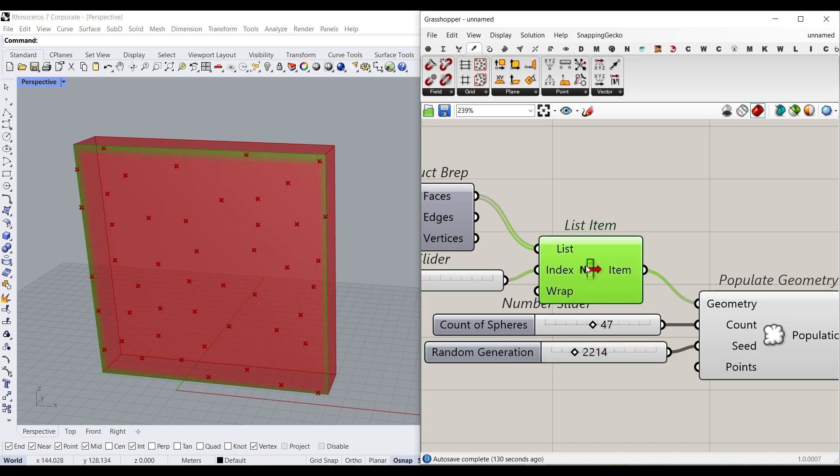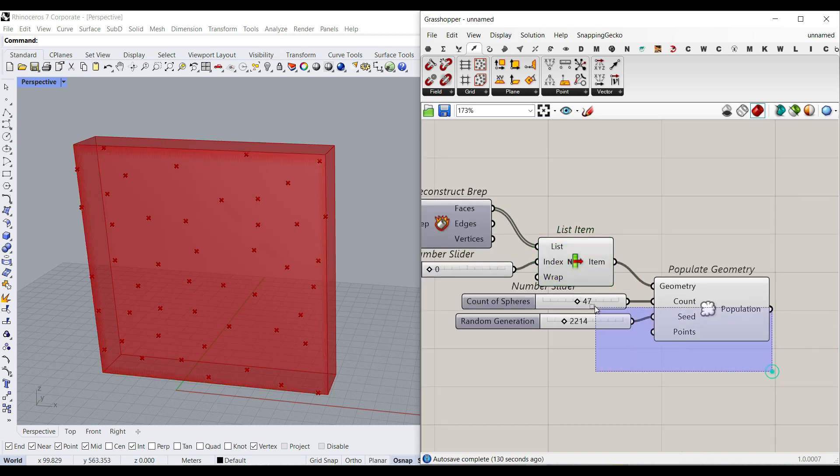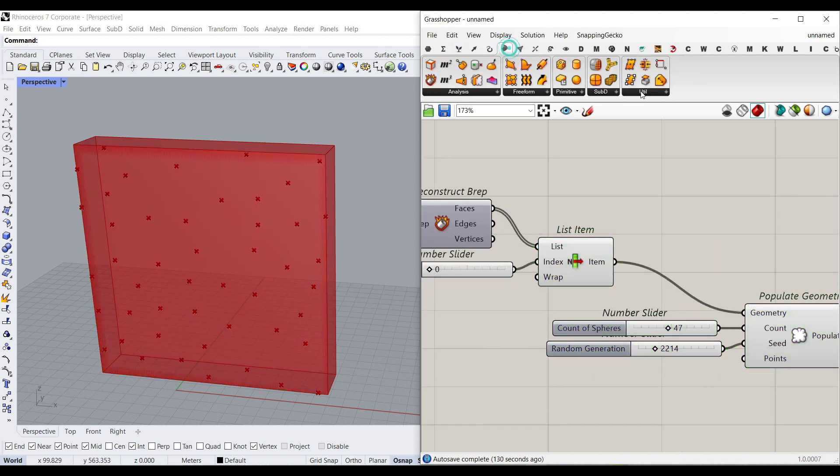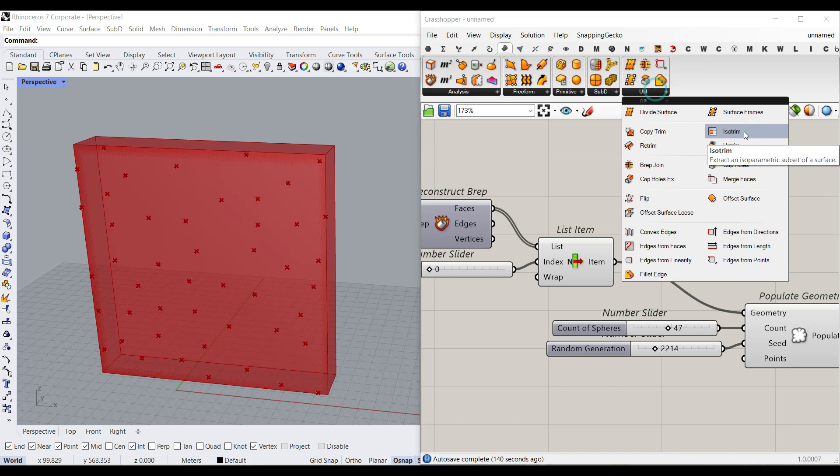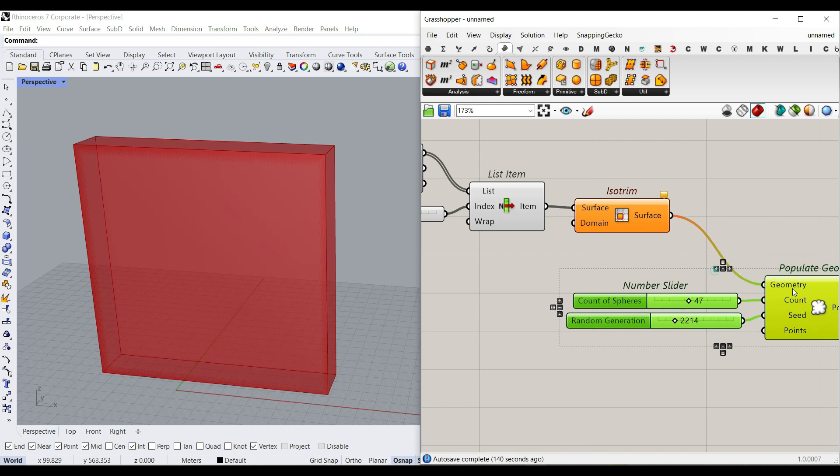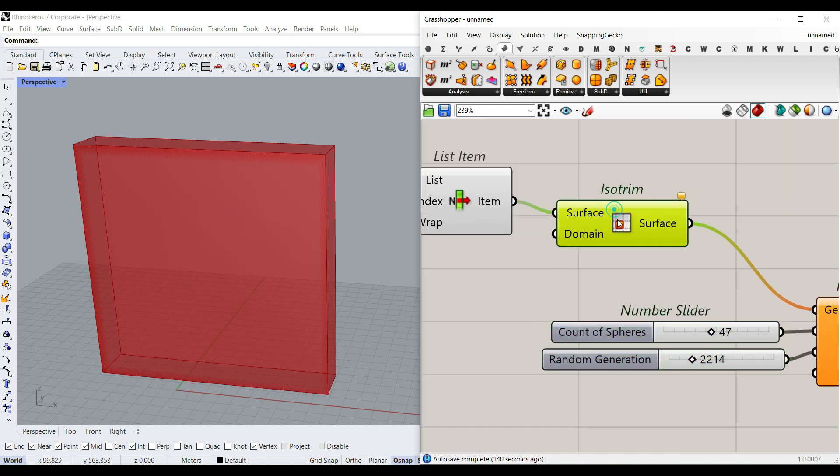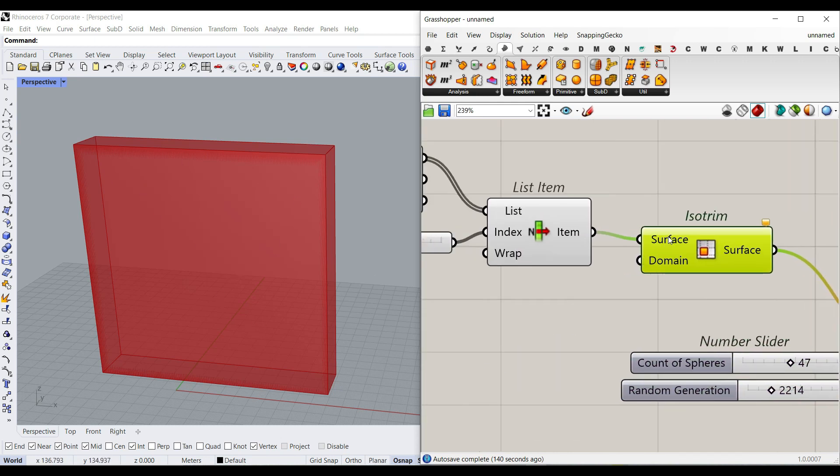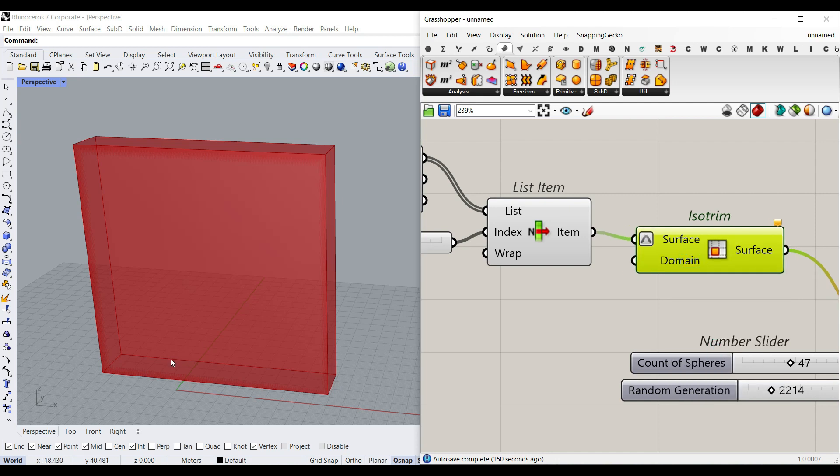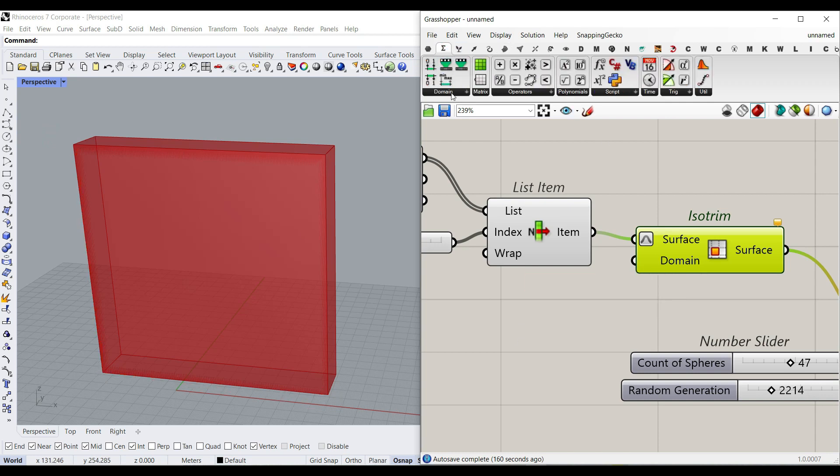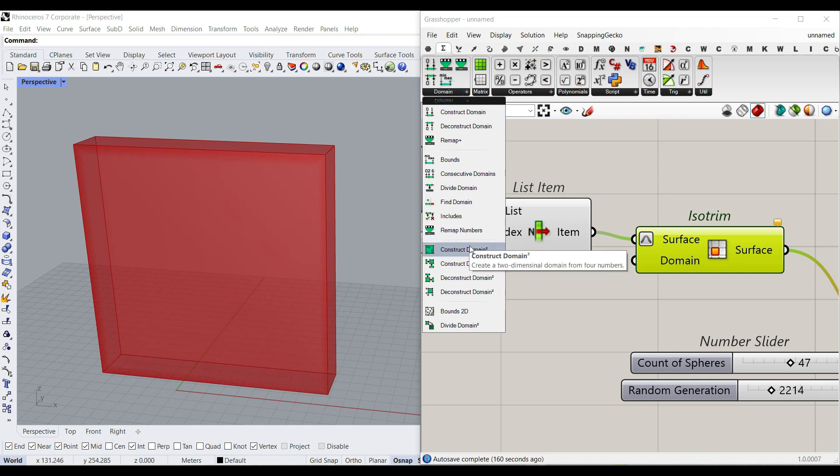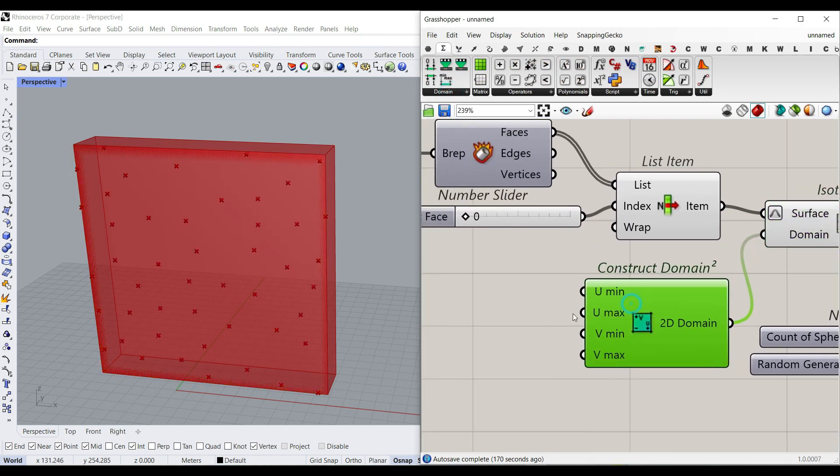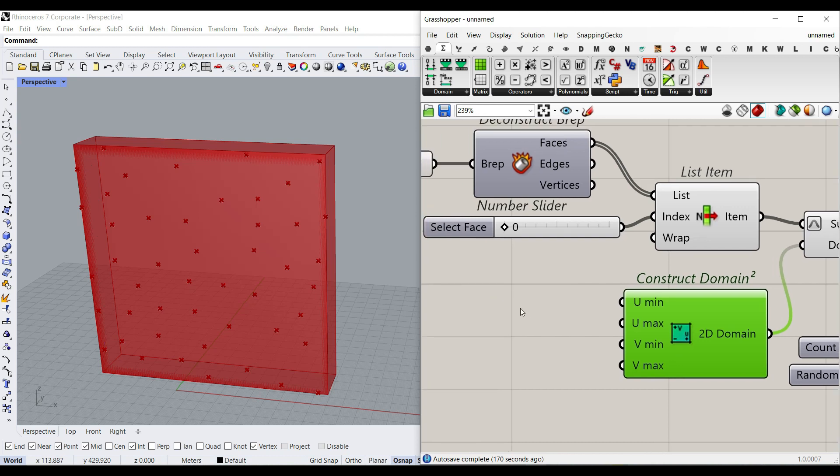Let's also make a part of it, select a part of the surface. Maybe we don't want to put the spheres on the border. To do that, we can also use Surface Utility Isotrim and use this surface, the part of a surface, to produce the random points. To do that, we have to right-click and reparameterize it to make it from 0 to 1 in the U direction and 0 to 1 in the V direction. For the domain, because it's a domain 2, we can go to Math, Domain, and Construct Domain 2. As you can see here, this is the U minimum, U maximum, so it's for the start and the end, and V minimum and V maximum.